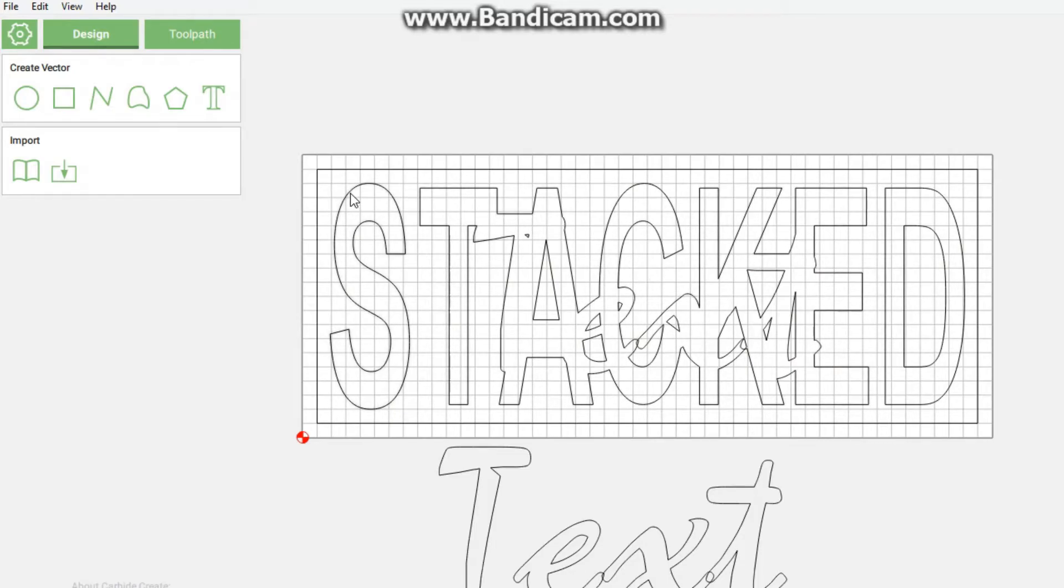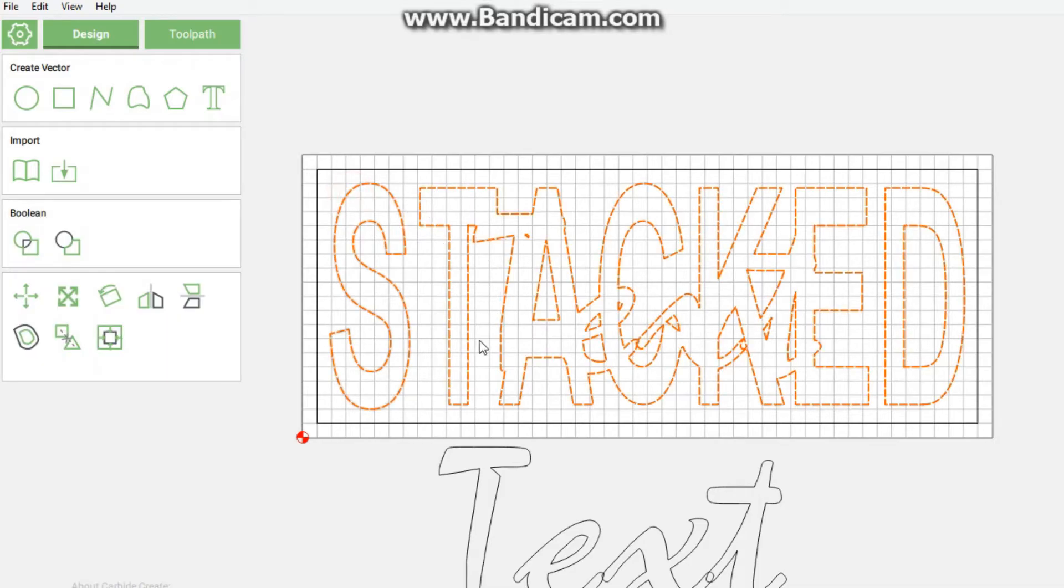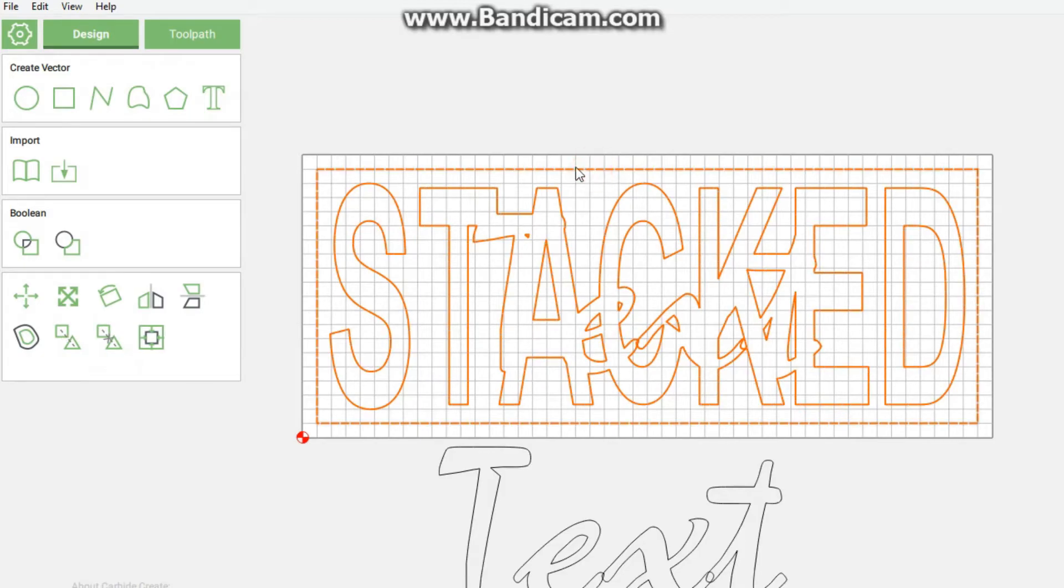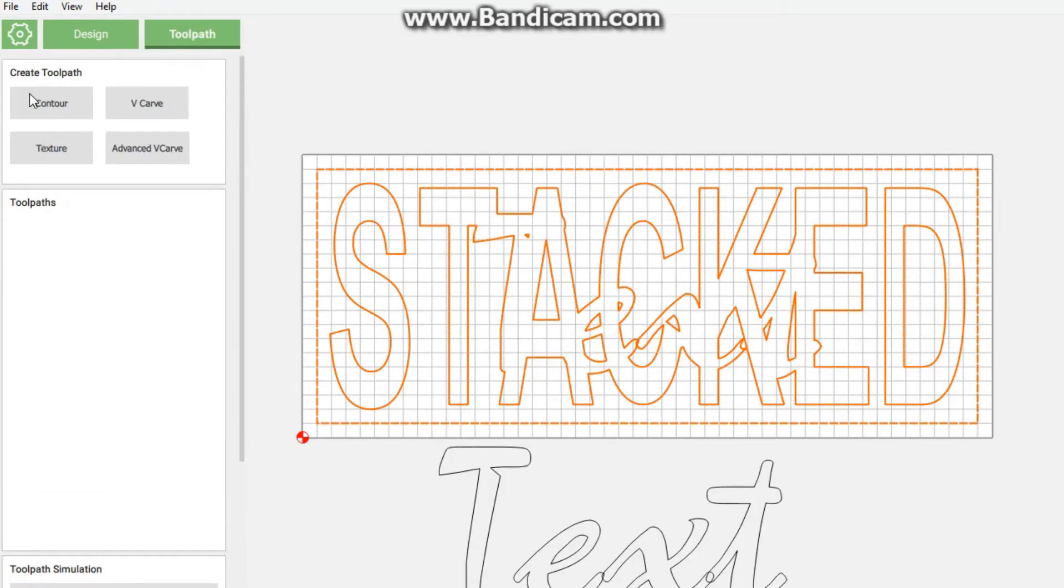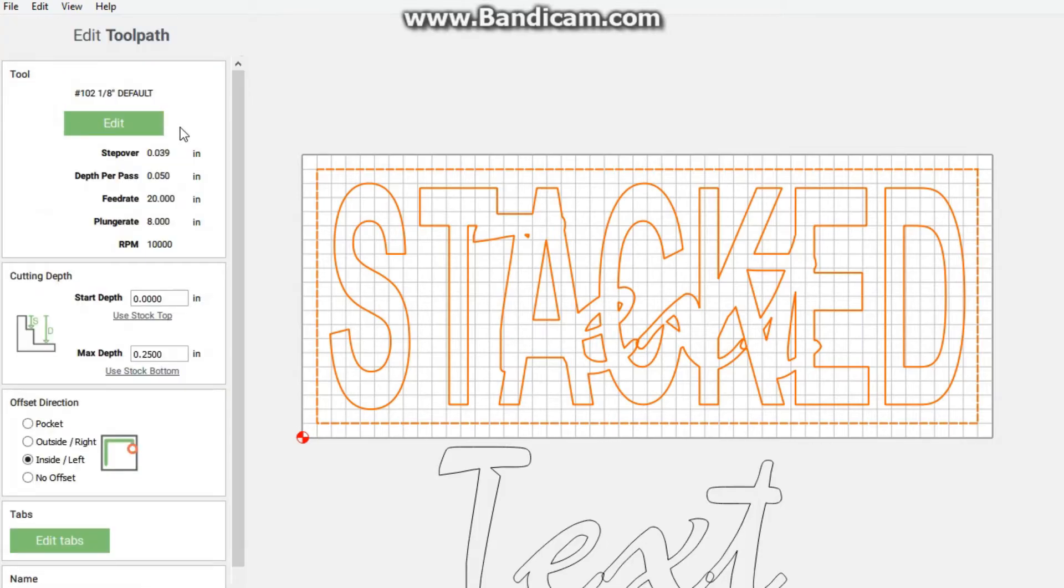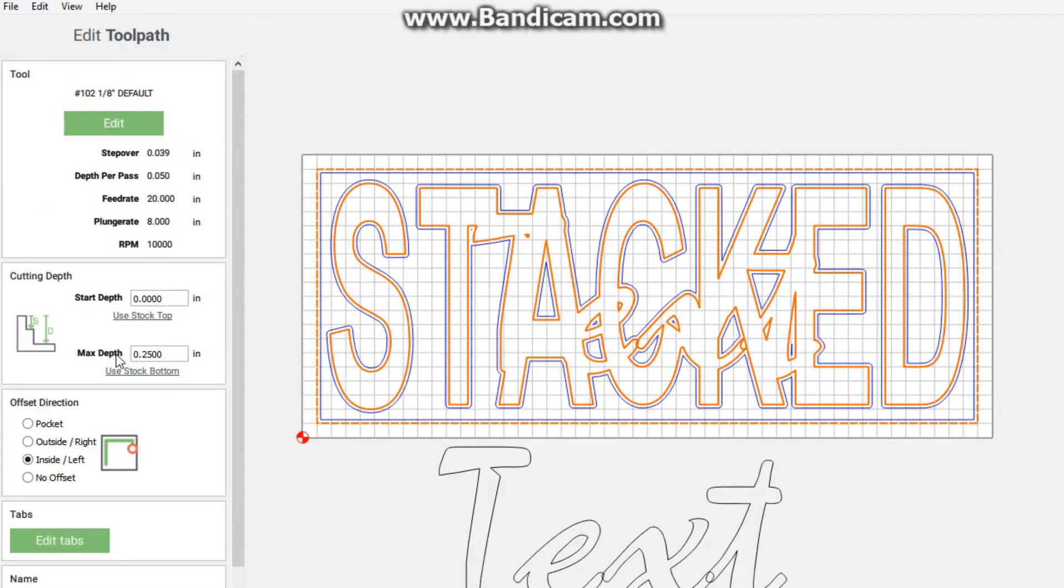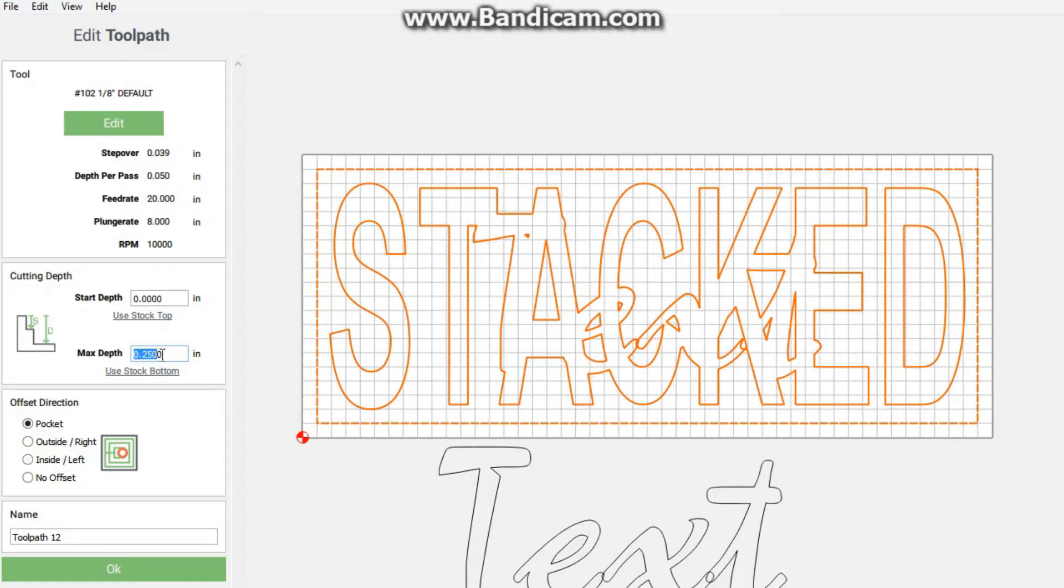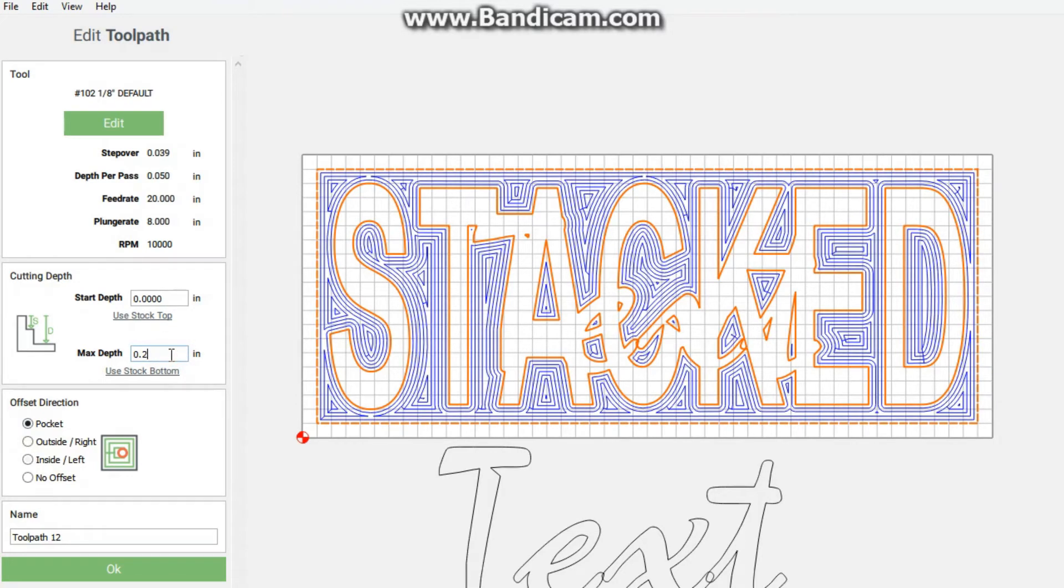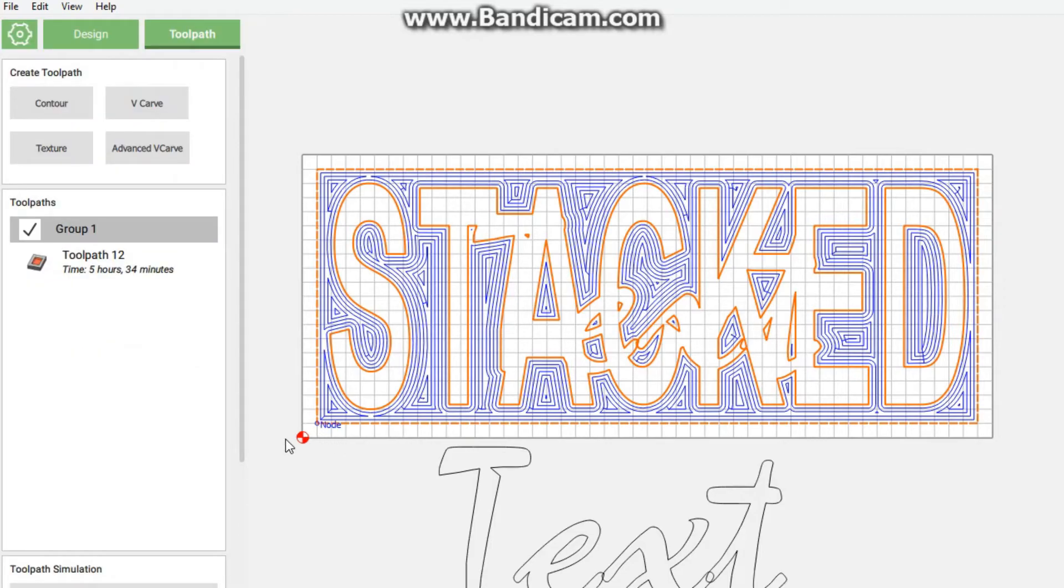Now we're going to be clicking our stacked with the text cut out and our border, going to go to toolpaths contour. We're going to be making a pocket. Because this is the deepest text we're going to do, we're going to cut it half an inch thick.